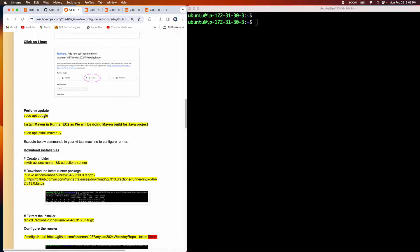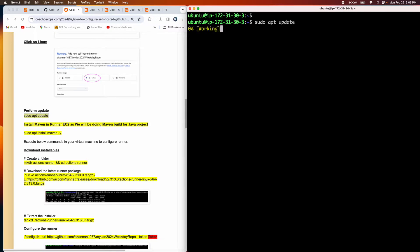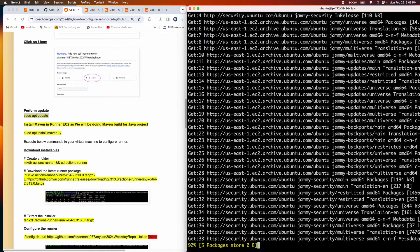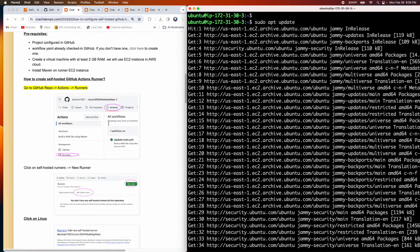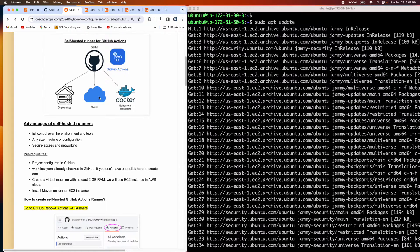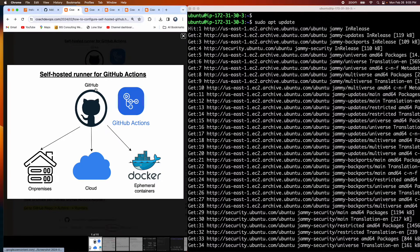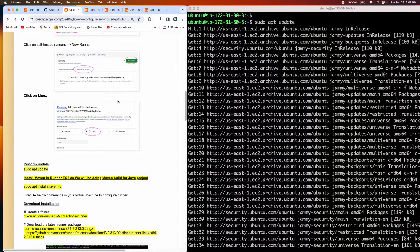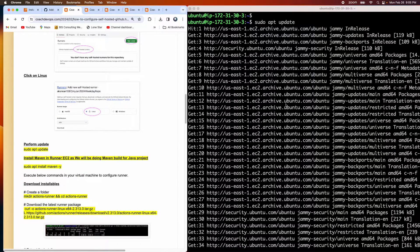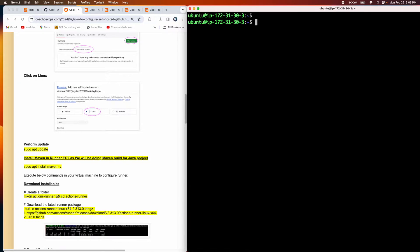First, let's run sudo apt update because this is a brand new EC2 instance with nothing installed. The update is done. You can configure your self-hosted runner pretty much anywhere, but in this video we're using AWS cloud.